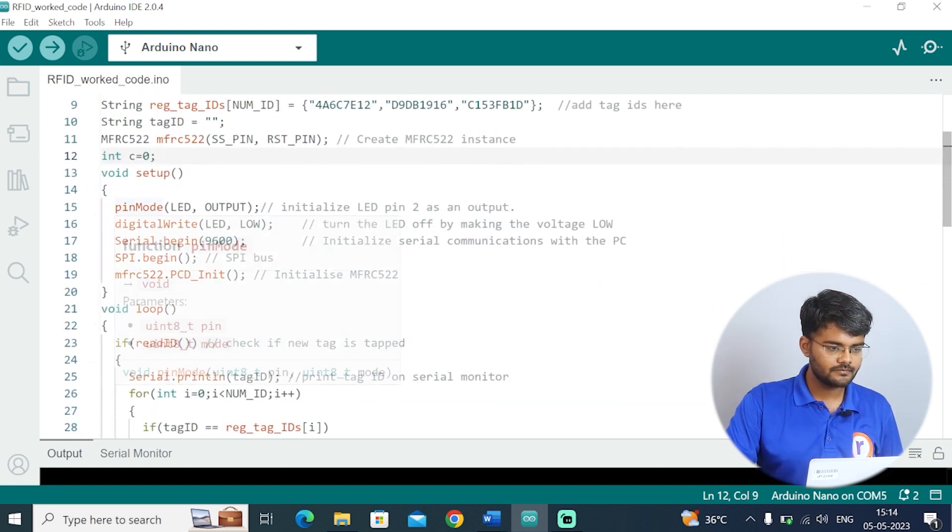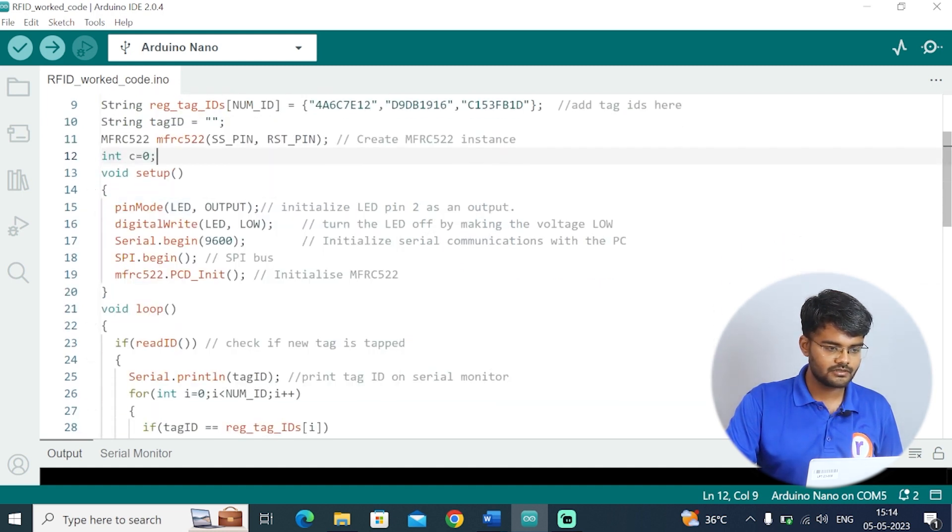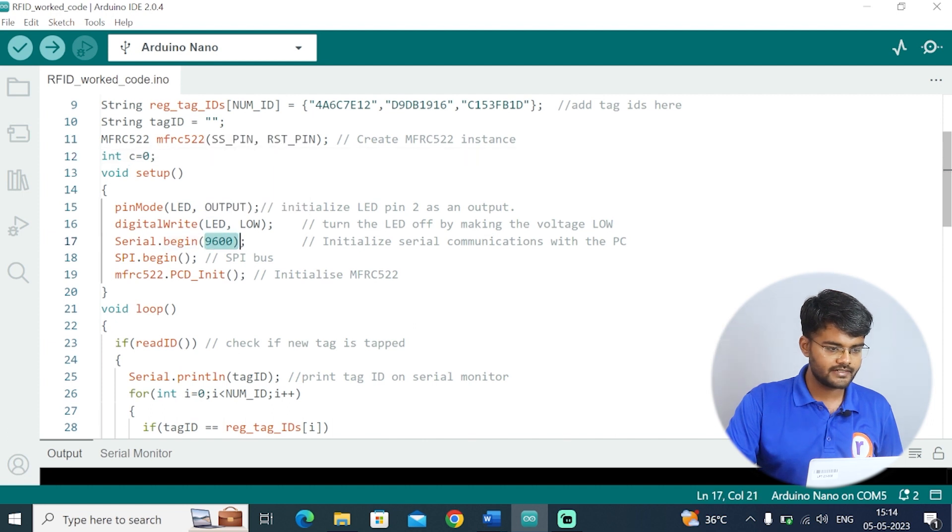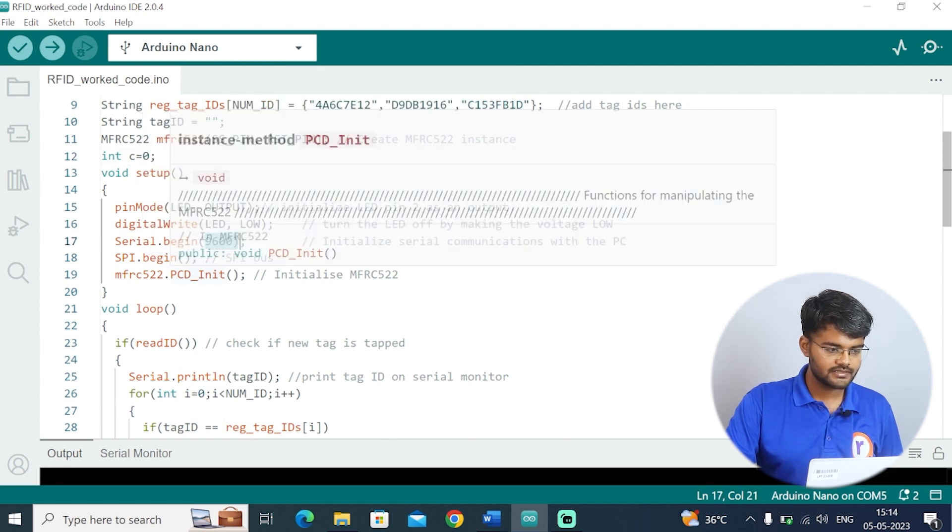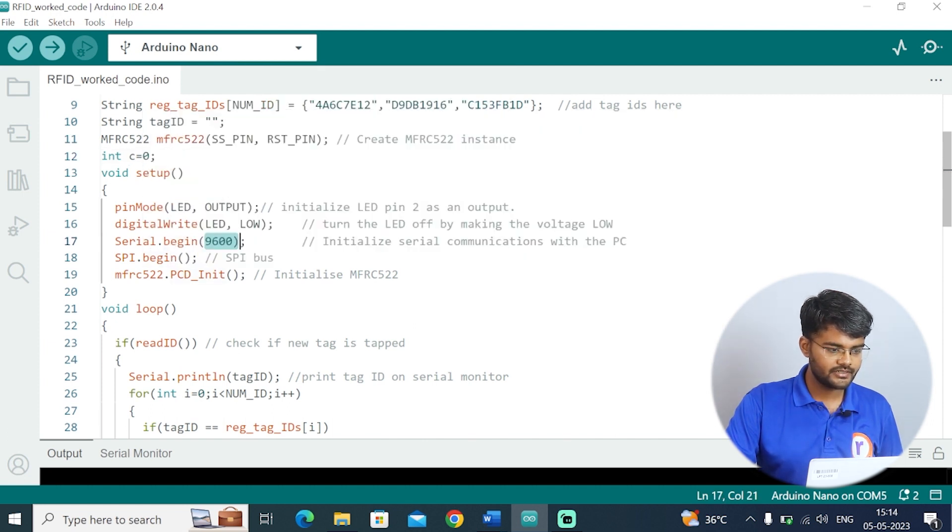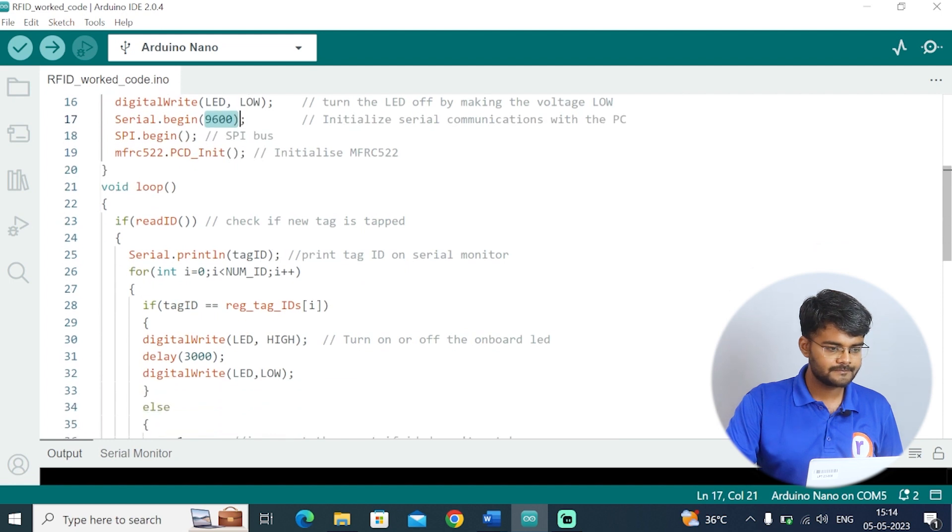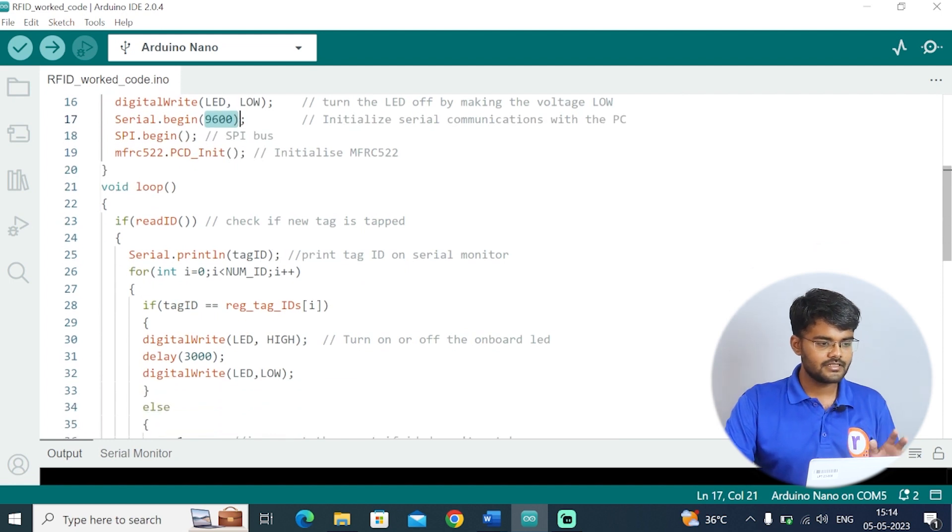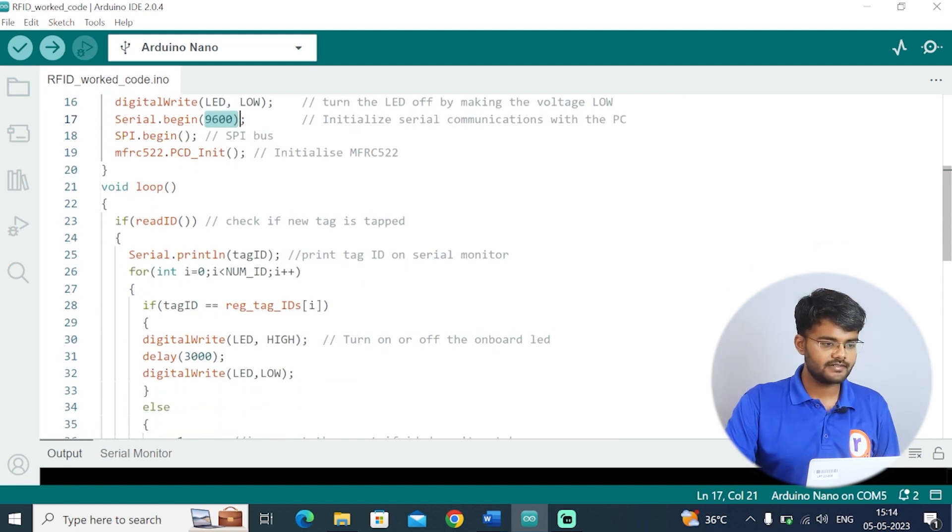The next line is to initialize the slave select pin and reset pin. Then we include the counter variable. In the void setup we have included LED as output, then we turn off the LED. Baud rate is 9600. Then we start the SPI communication.